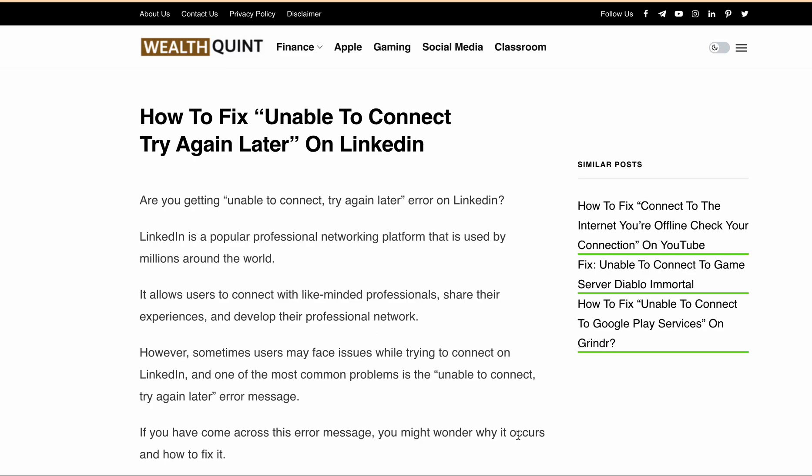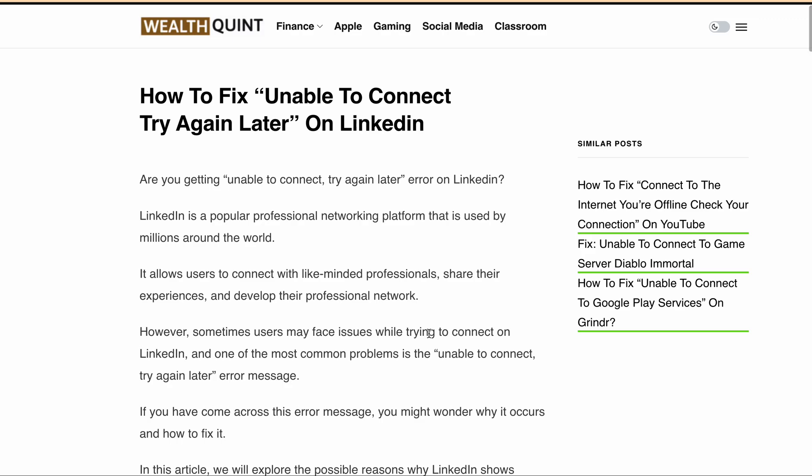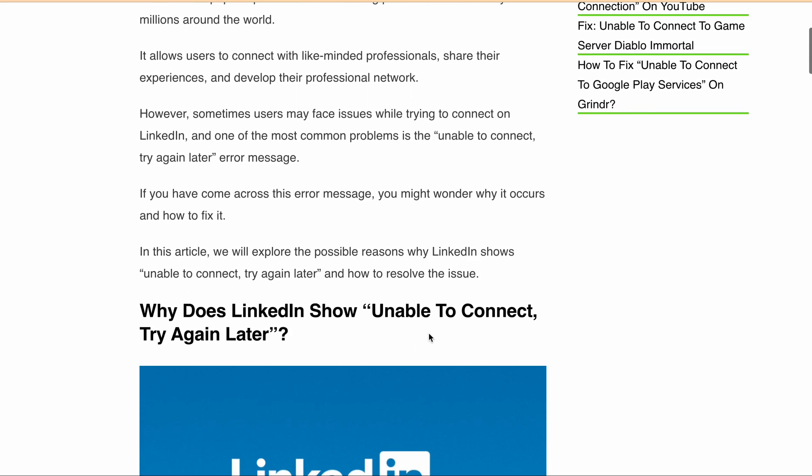LinkedIn is a professional networking platform used by millions of people around the world, and it's not uncommon to encounter issues while using it. In this video, we will explore the possible reasons why LinkedIn shows the 'unable to connect, try again later' error message and provide some helpful tips on how to fix it.